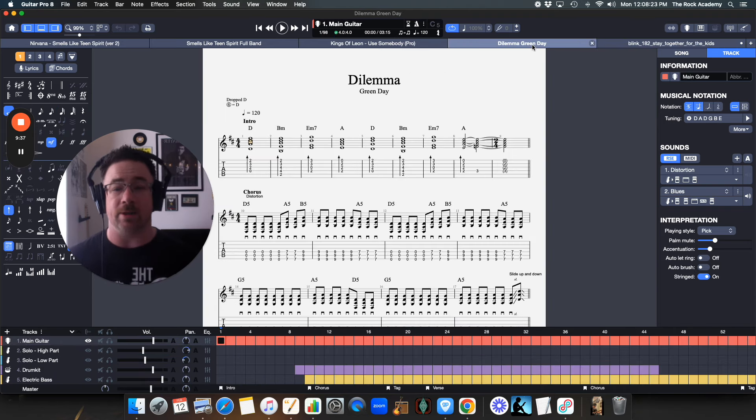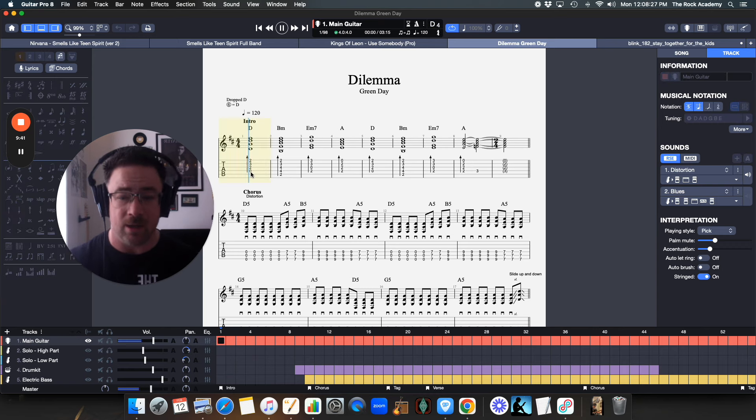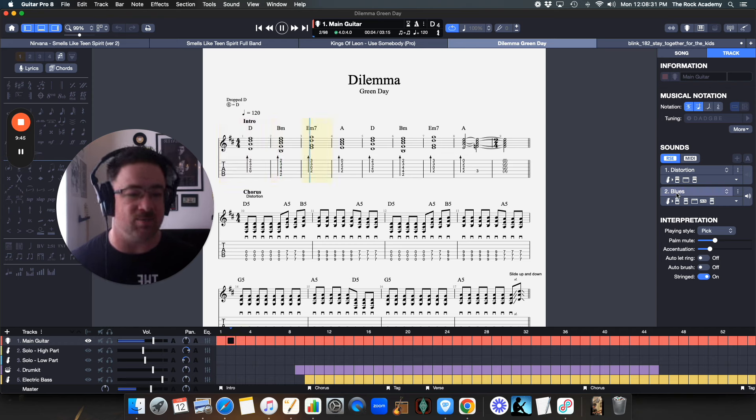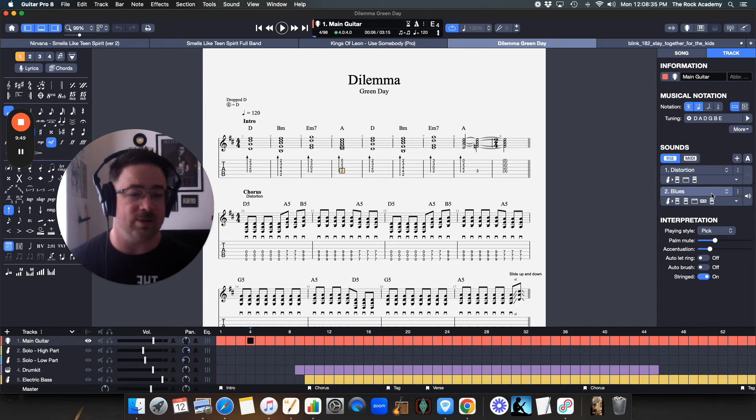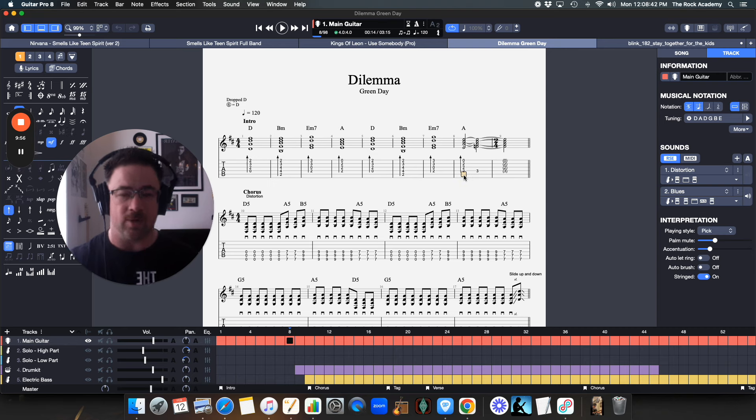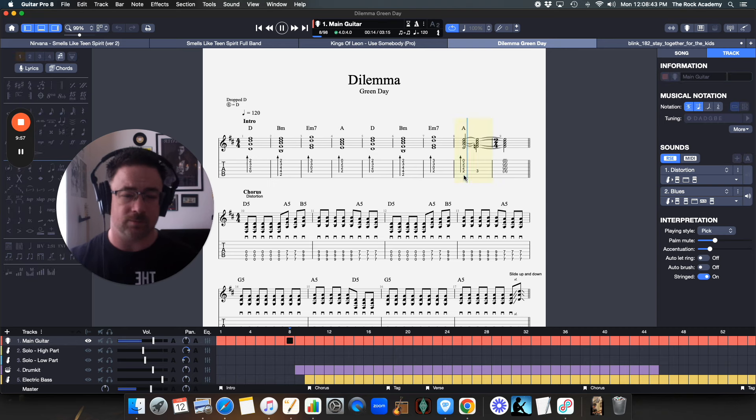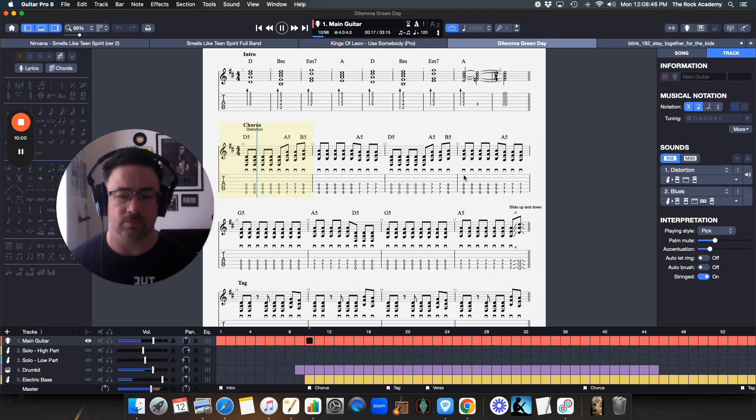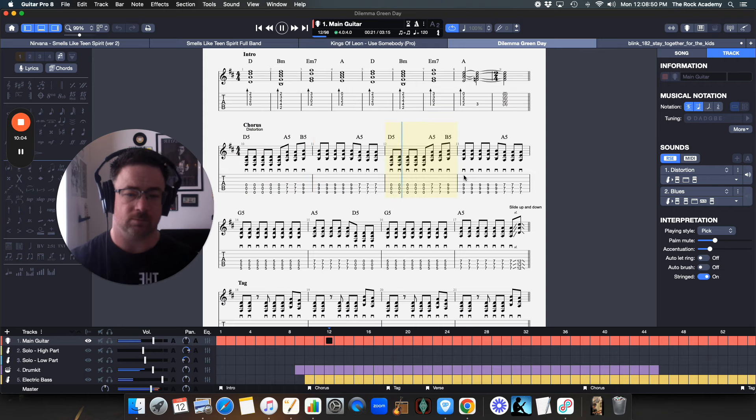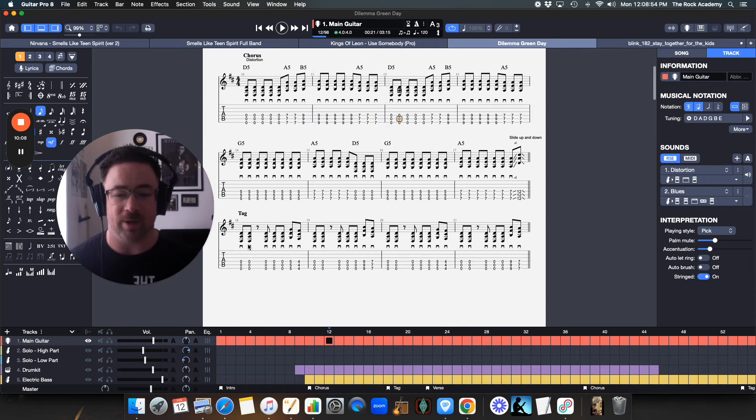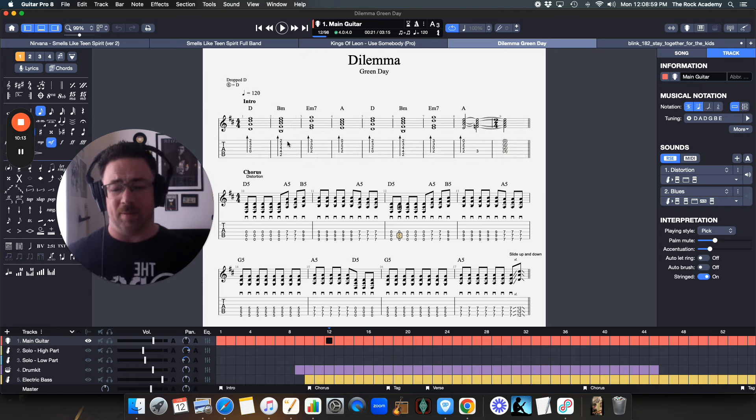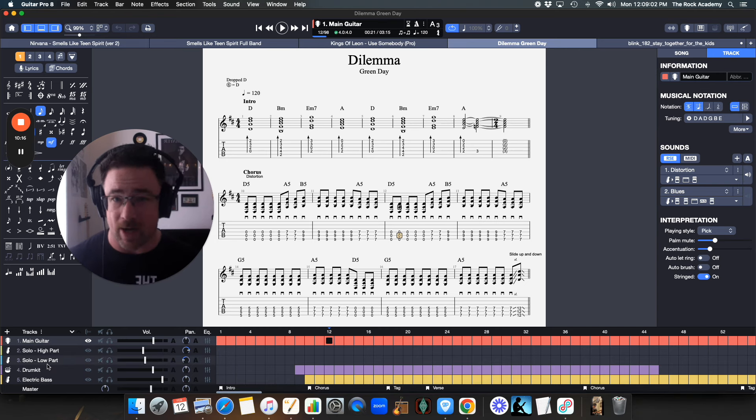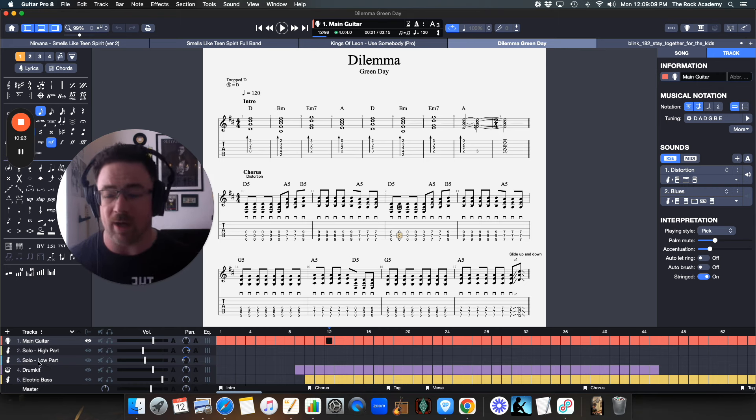Just for another example, I just recently did Dilemma by Green Day. So I used the clean sound for that, and then the distortion kicks on in the chorus right here. So you'll hear this, we'll go clean. And there, the distortion kicks in right where it should be. So it's a lot of fun and it makes your life a lot easier because you're not creating multiple tracks and only have part of the song, create a new track and have part of the song, create a new track and have part of the song.